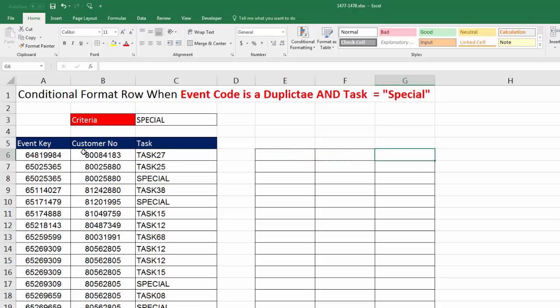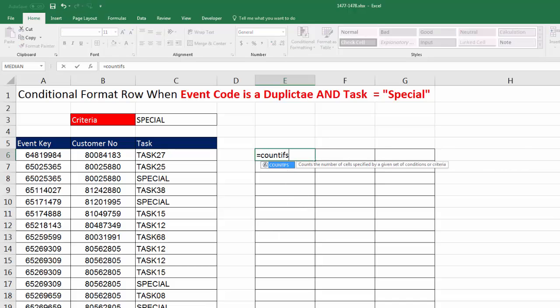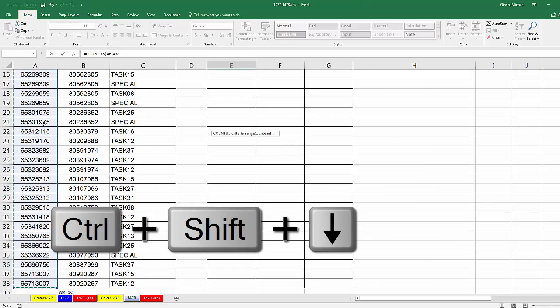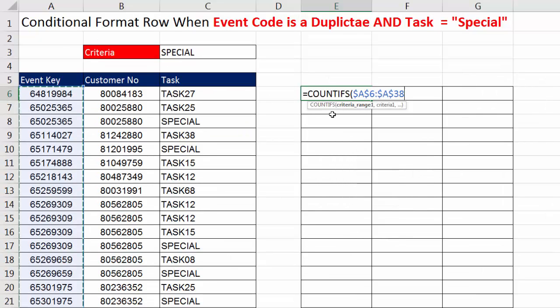Now, the first thing we need to do is for each cell in the row, we need to count how many of each event keys there are. So you ready? In the top cell, I'm going to say Count Ifs, and I'm going to highlight for criteria range the entire column. Control, Shift, down arrow, and F4 to lock it.